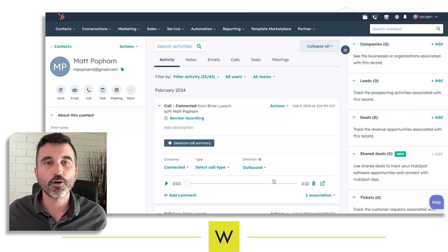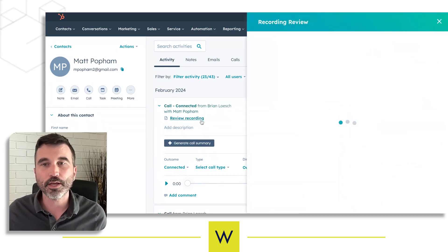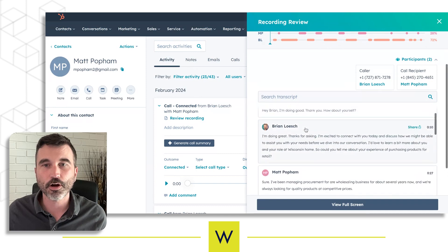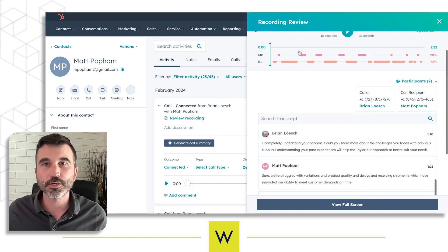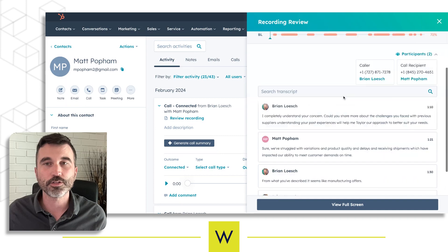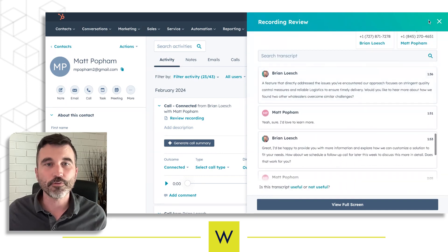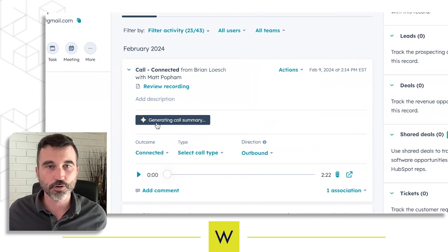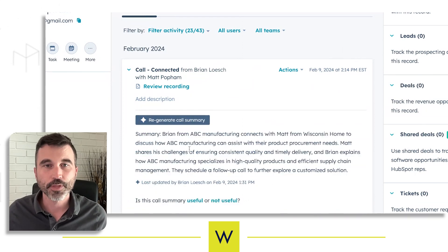So this is a two-minute phone call that I made to a prospect, and you can click on the call, review recording, and see the phone call. You can see our conversation going on right here, and you can listen in on sections if you want to listen in directly. However, if you don't have time for that, you can just use this new feature and click generate call summary, and it's now generating a call summary for me.